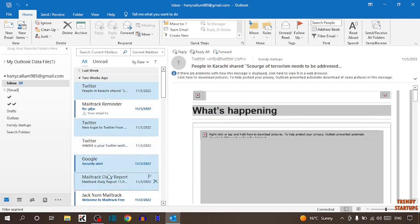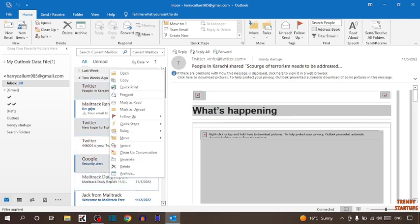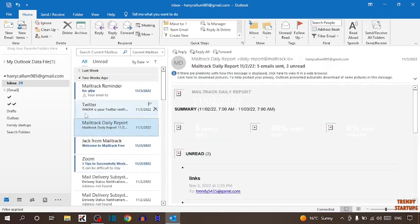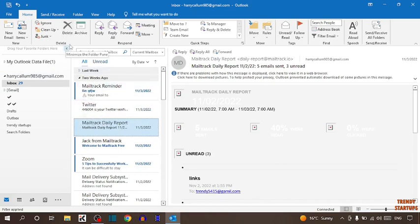To delete selected emails, simply right-click on it and you can see the option of delete. Click on delete, and you can also see the delete button here. You can also delete from here.